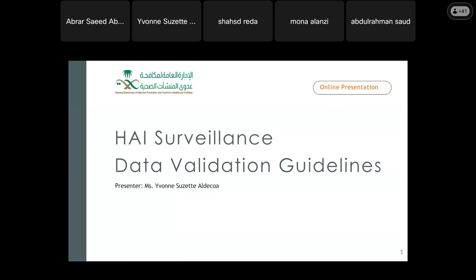Before I start my presentation, what are these validation guidelines? Validation guidelines are essentially a set of instructions outlining how to ensure that data collected is accurate, complete, and reliable. In the context of HAI, or healthcare-associated infection surveillance, these guidelines provide a framework for verifying the information gathered on hospital-acquired or healthcare-acquired infections.